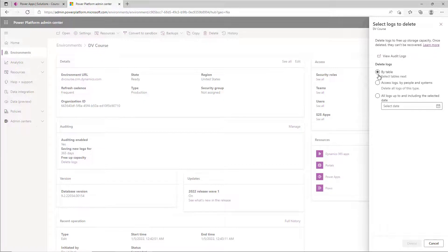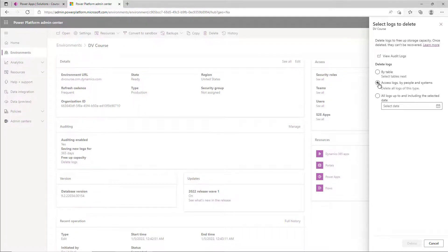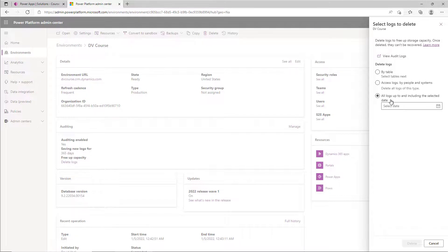This gives you some great things where you can delete data from the auditing log by table, by access logs and people who have accessed the system if you have read or log access turned on, and all logs up into a selected date.